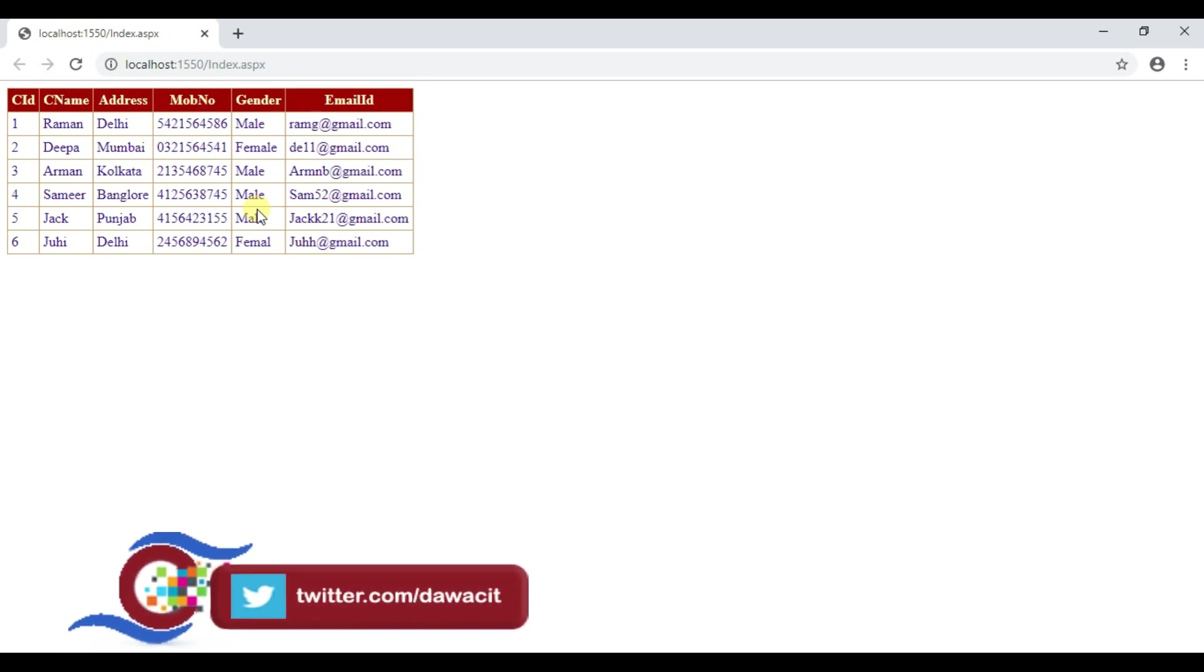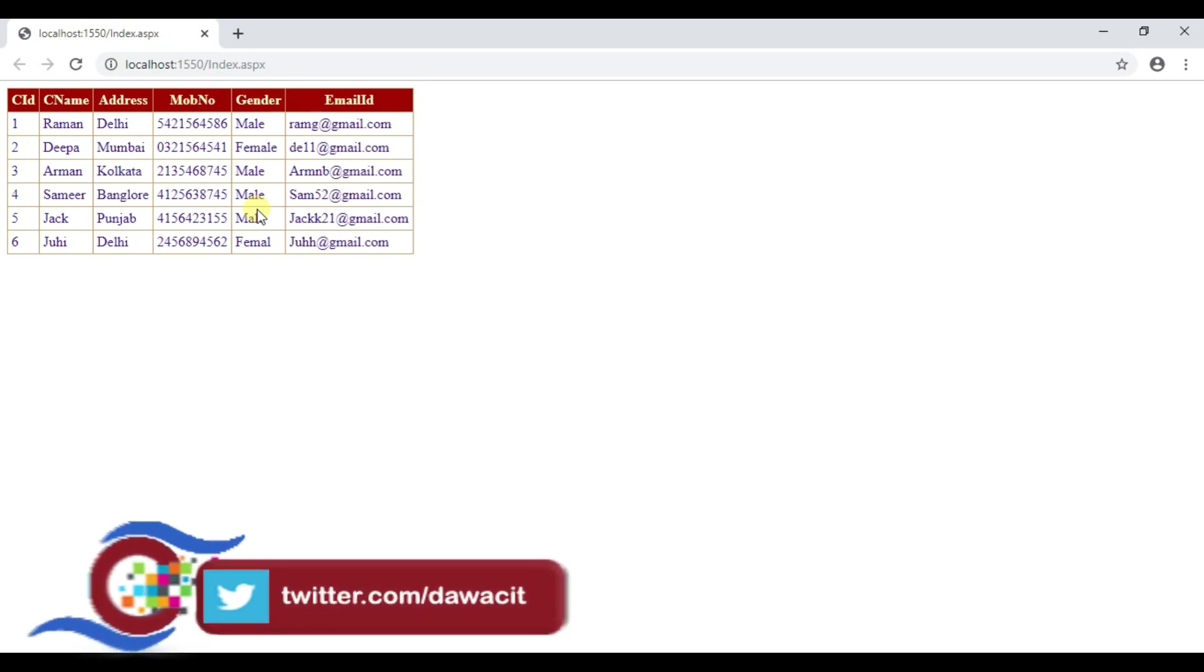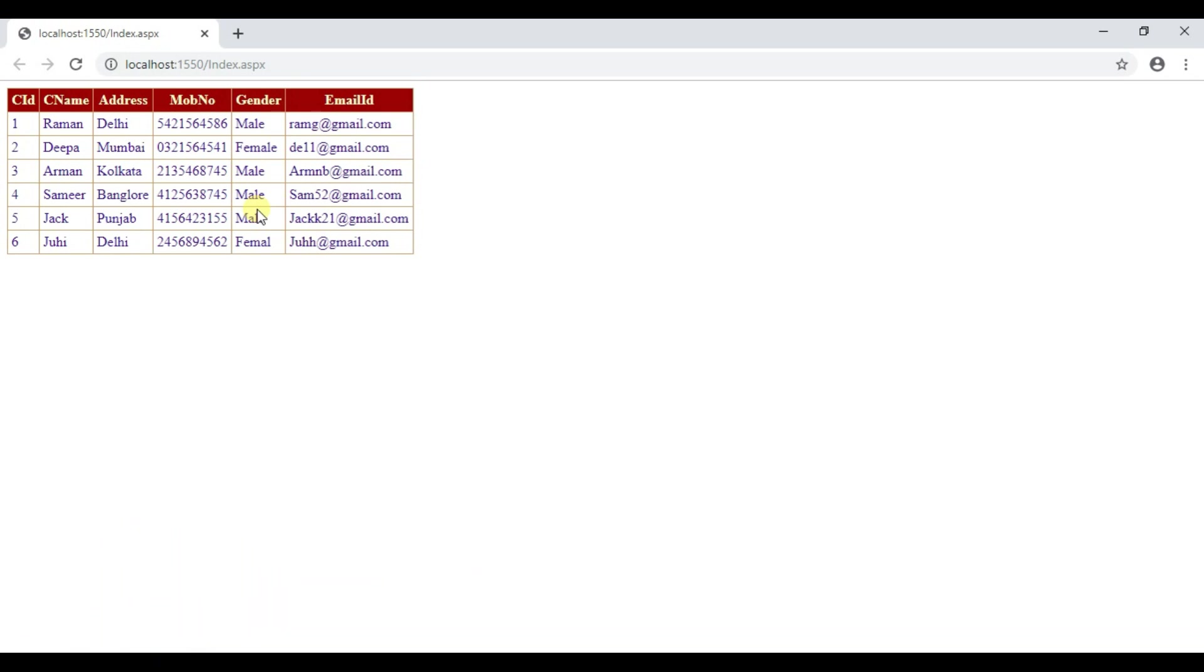See all the data are faced in grid view right. In this way you can easily retrieve data from database and display in grid view. Today's session is end here I will catch you with another new video till then keep watching Dawa CIT.